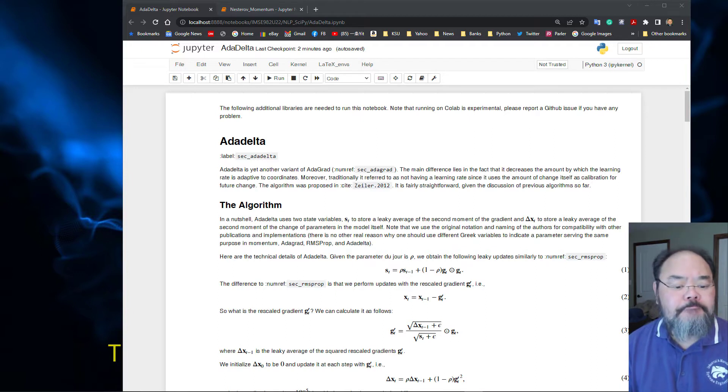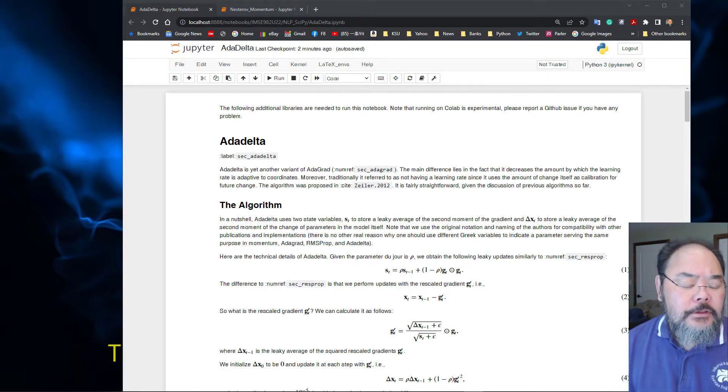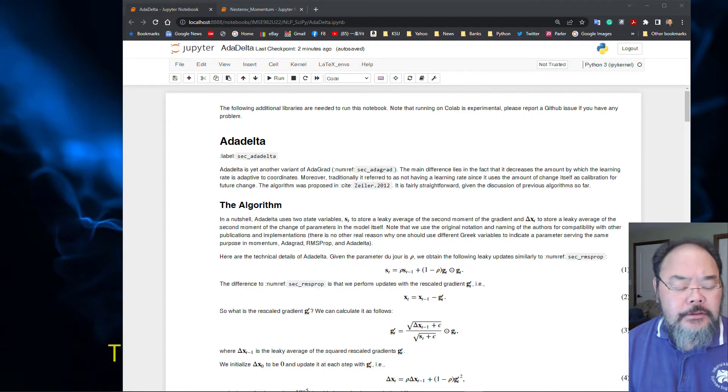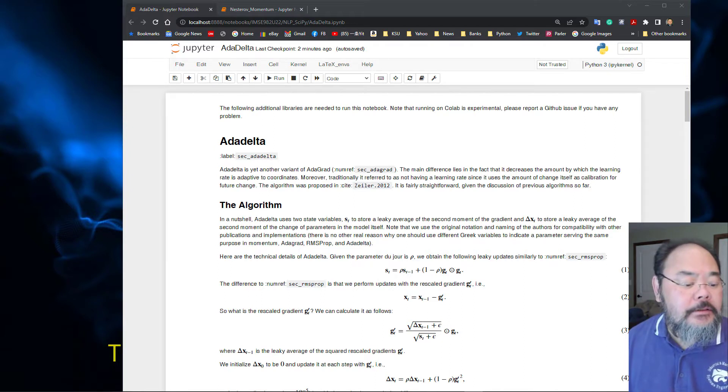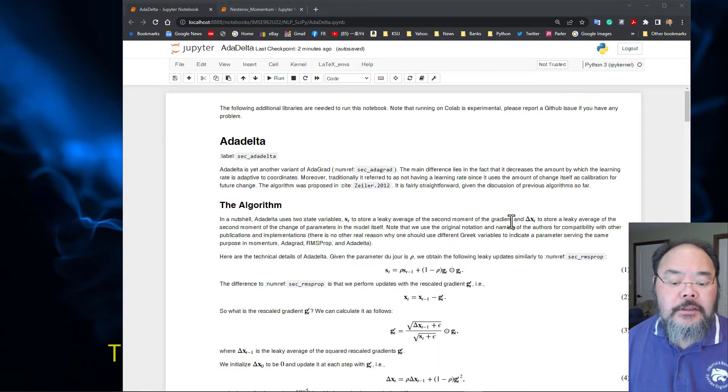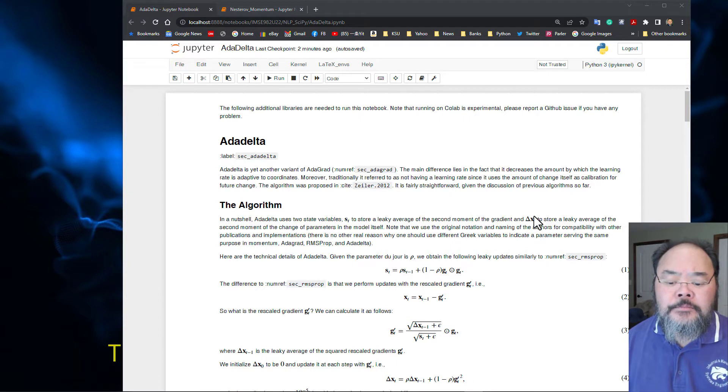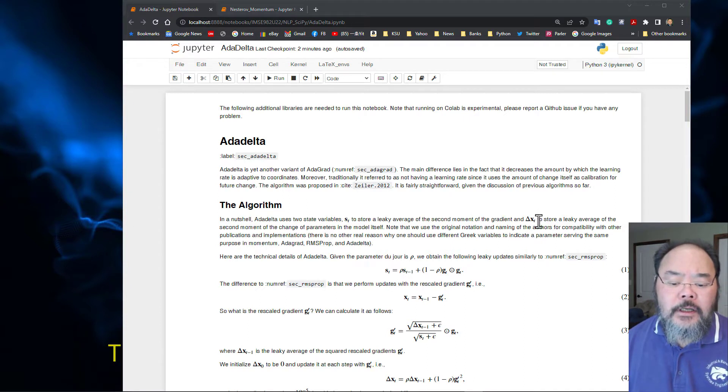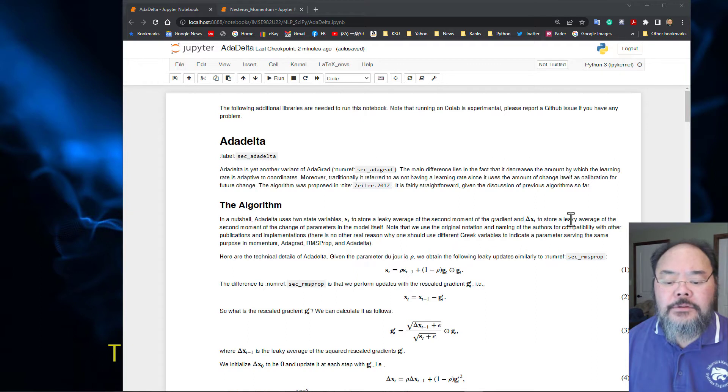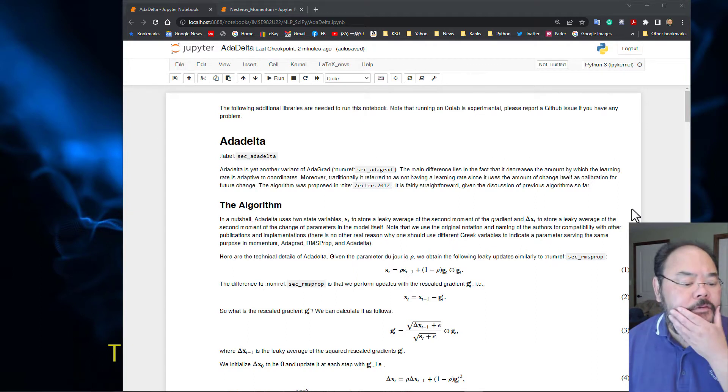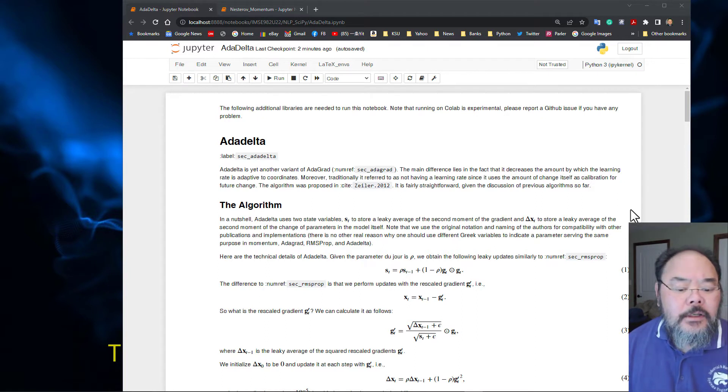The only difference between AdaDelta and RMSProp is the calculation of the second moment of the gradient, and also using a parameter called delta x to store the leaky average of the second moment.